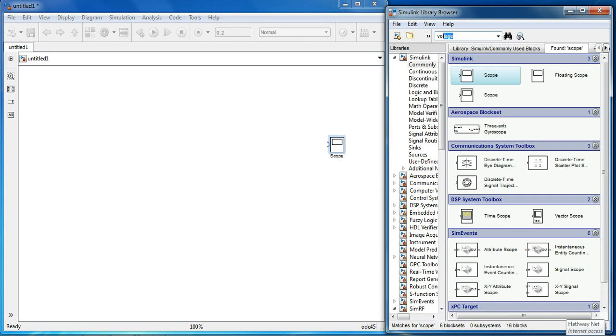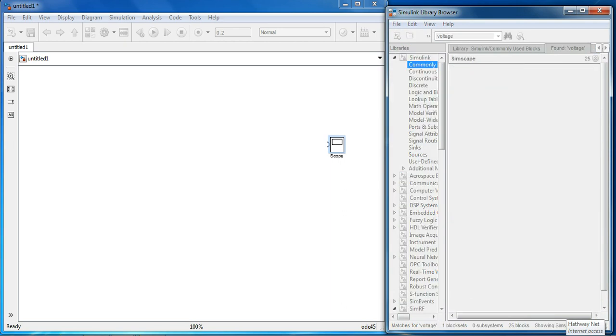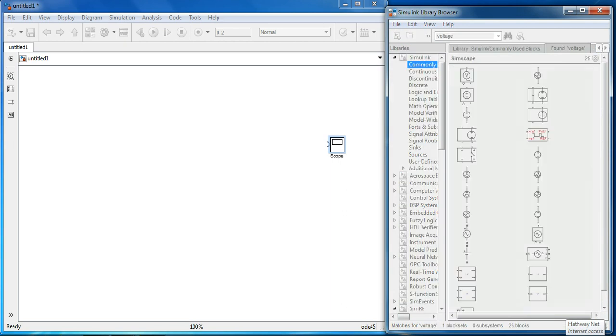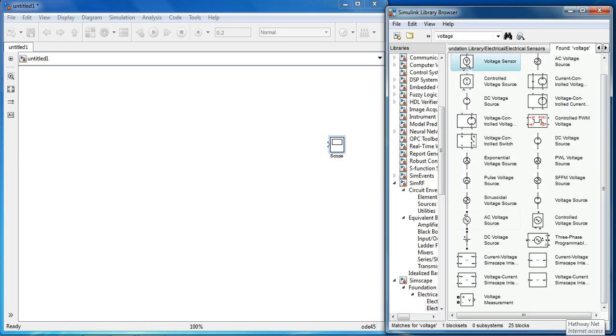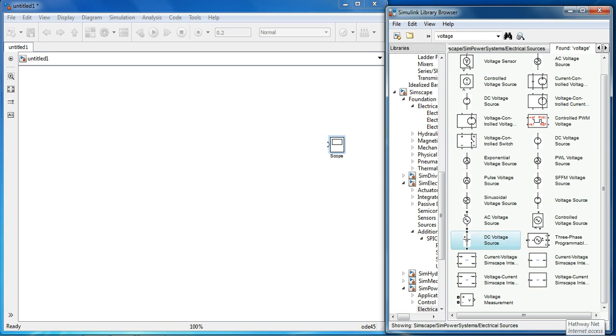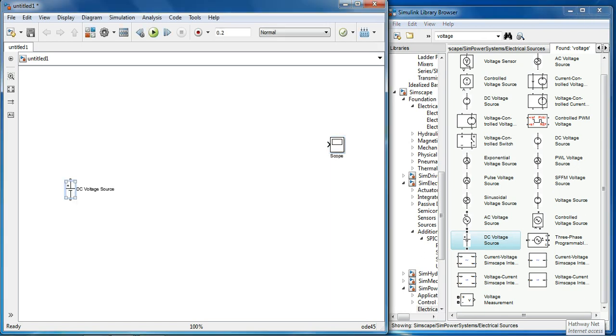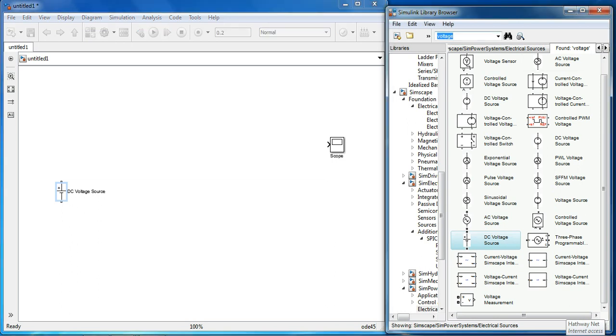Now voltage source. Flyback converter is used for DC to DC converter, it converts DC input voltage to DC output voltage, so I need a DC input voltage and switch and MOSFET.